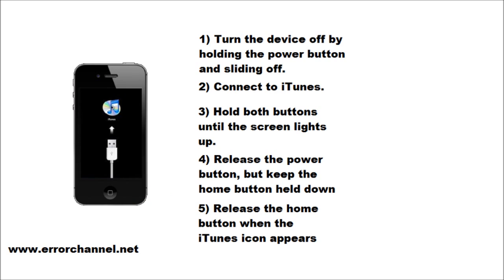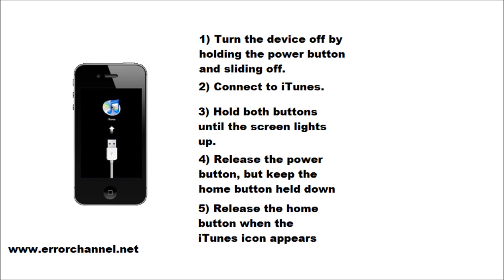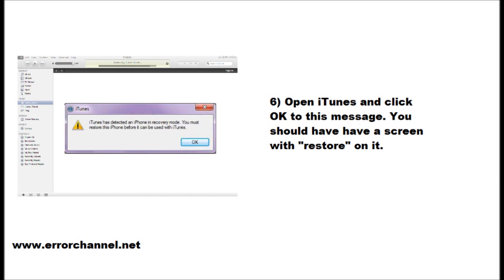Once that's happened, you can let go of those buttons and you should see a message in iTunes mentioning that the device has been detected in recovery mode. Once that's occurred, you can click OK to agree to that message and the next step is then to hit that restore button again and that'll go through the process of getting your device back up and running.